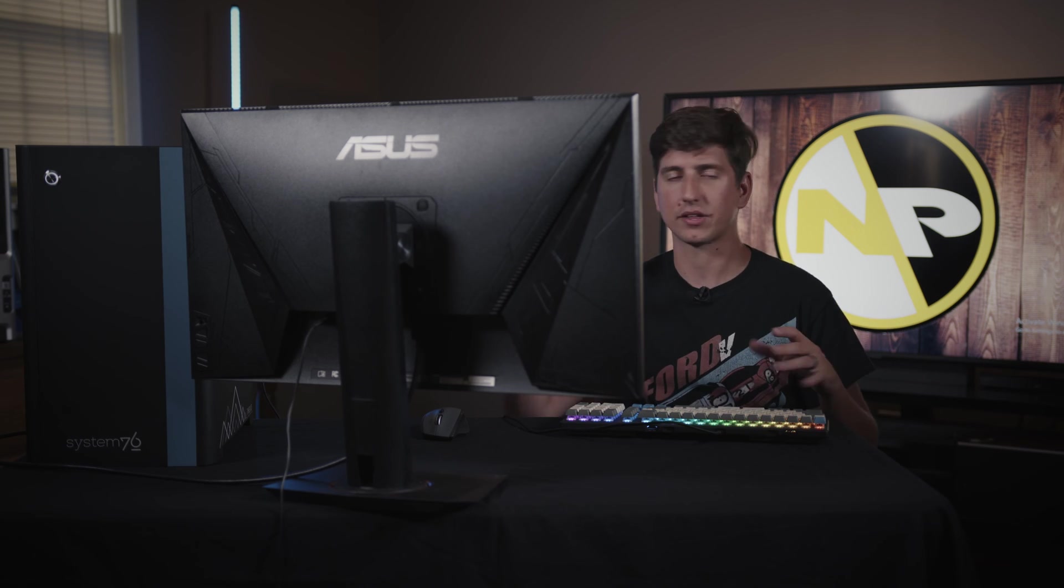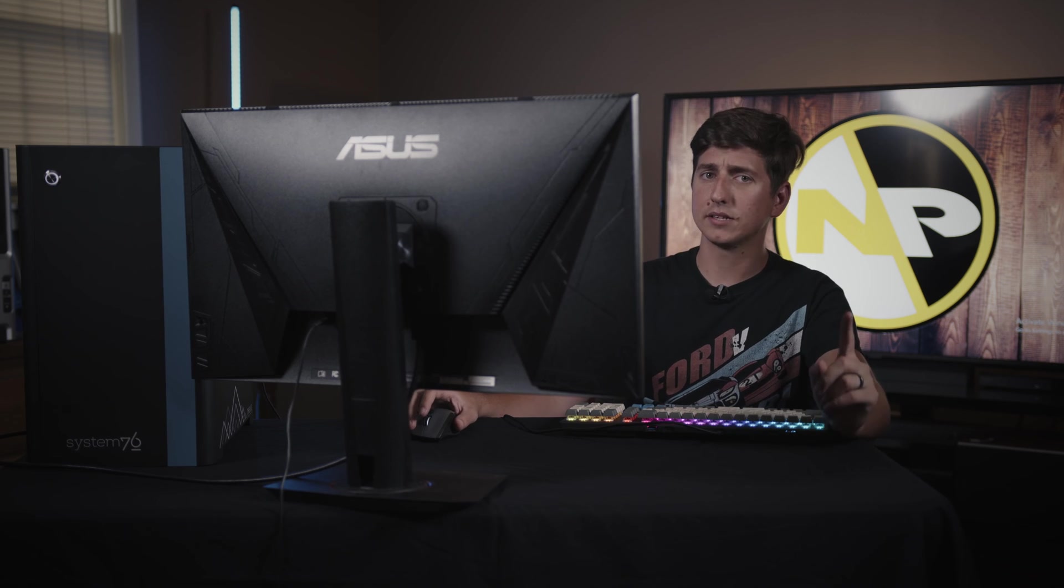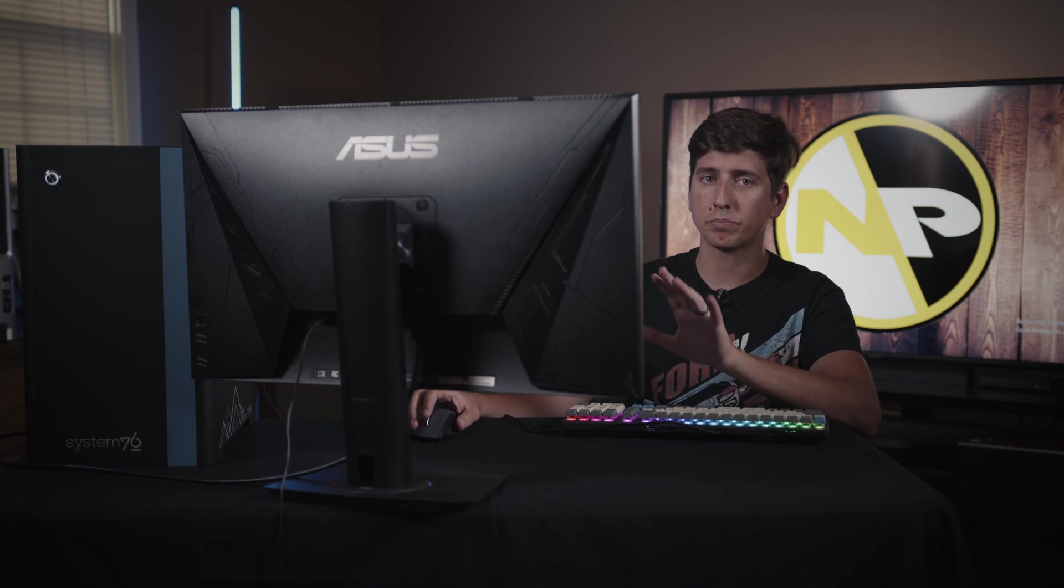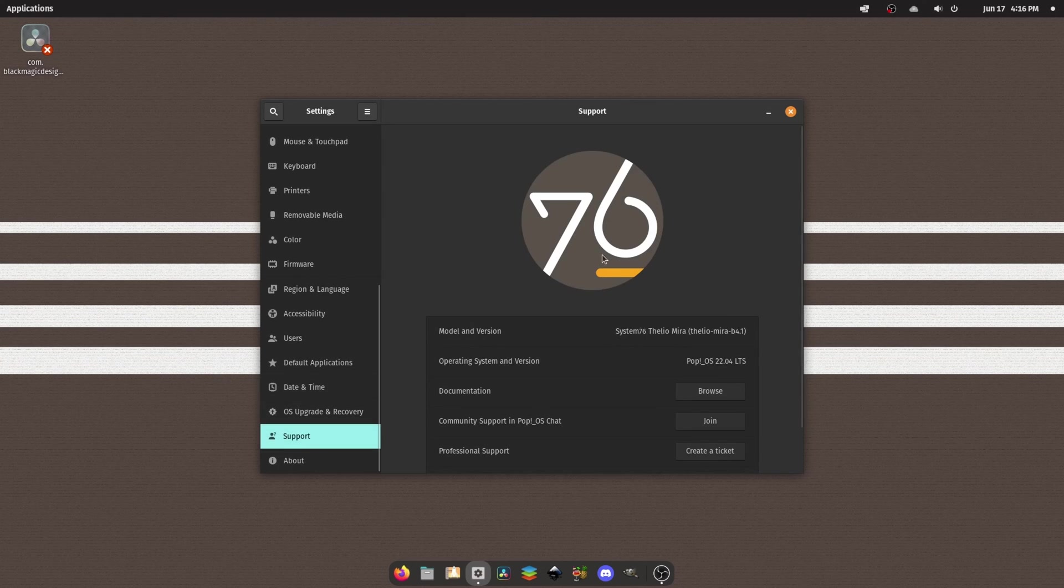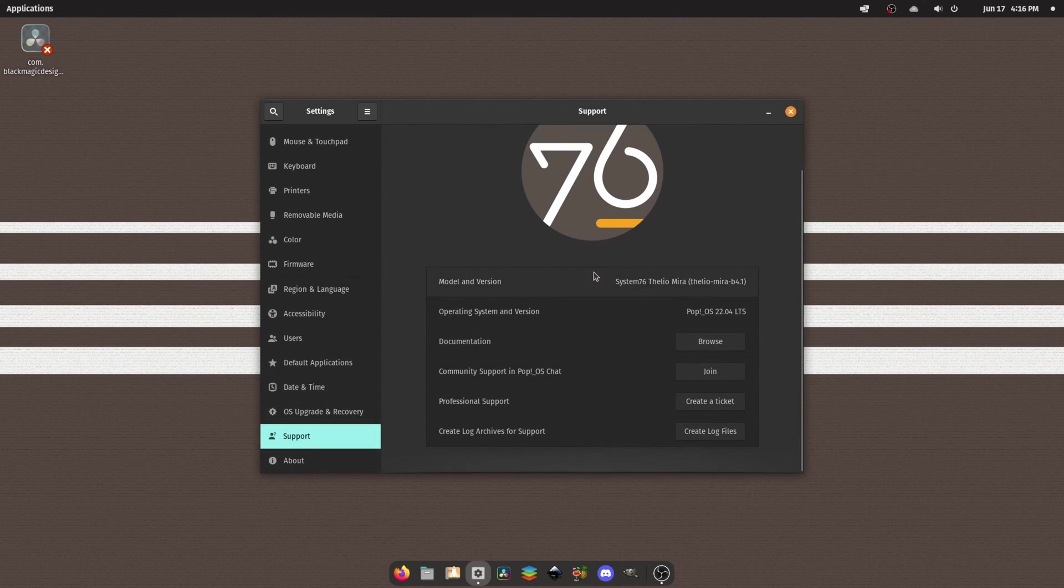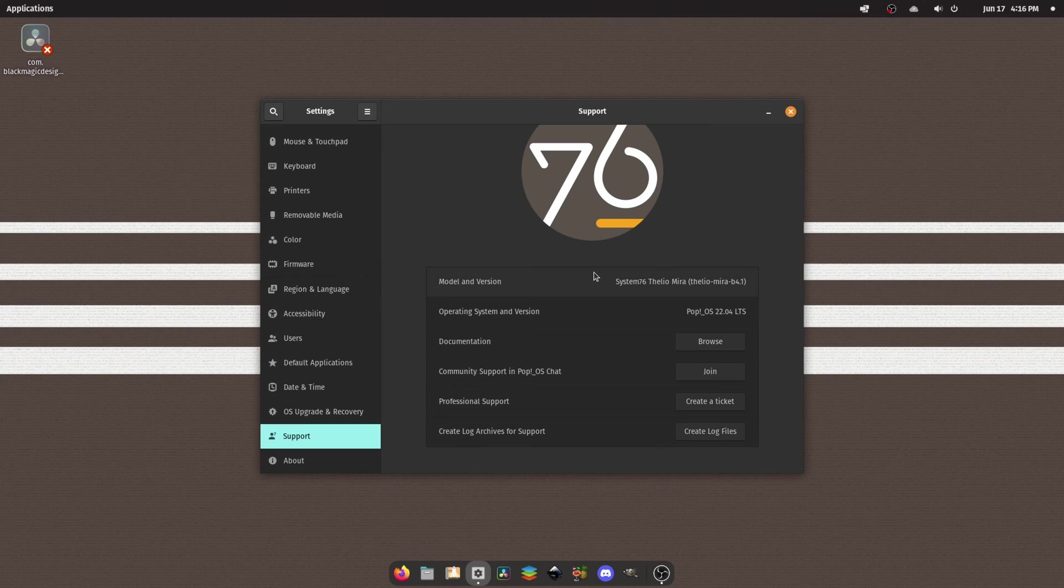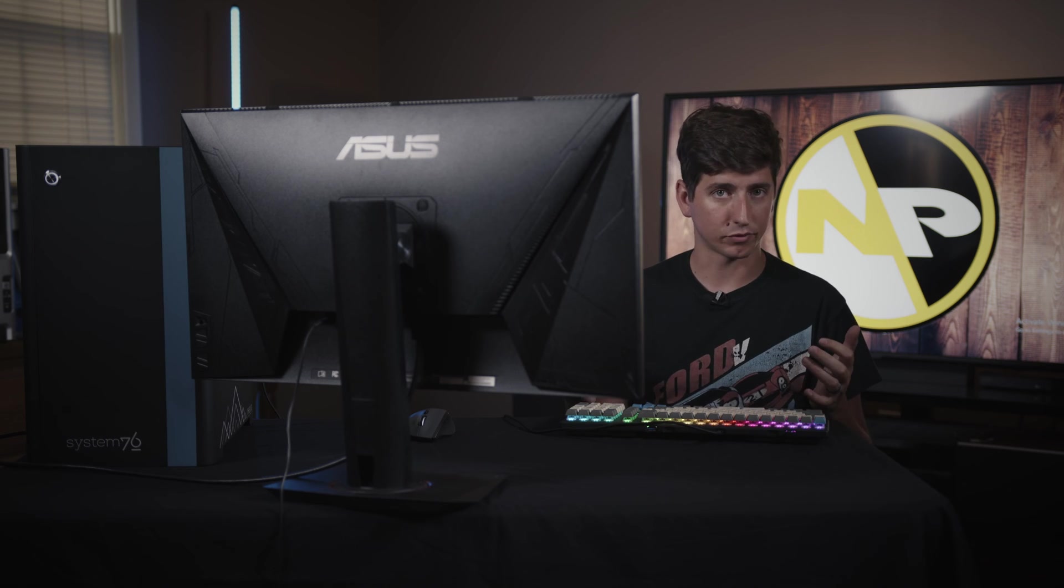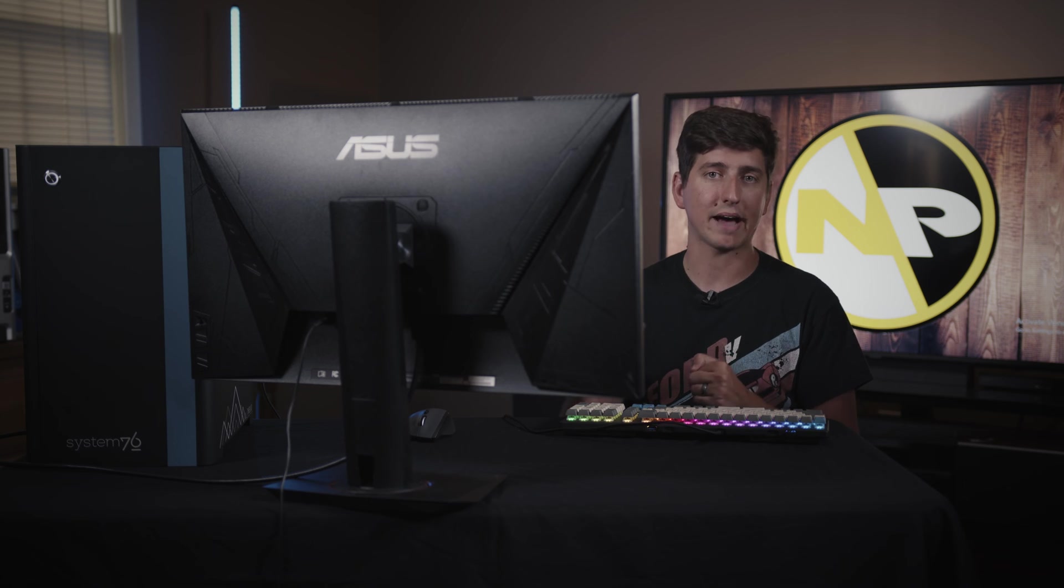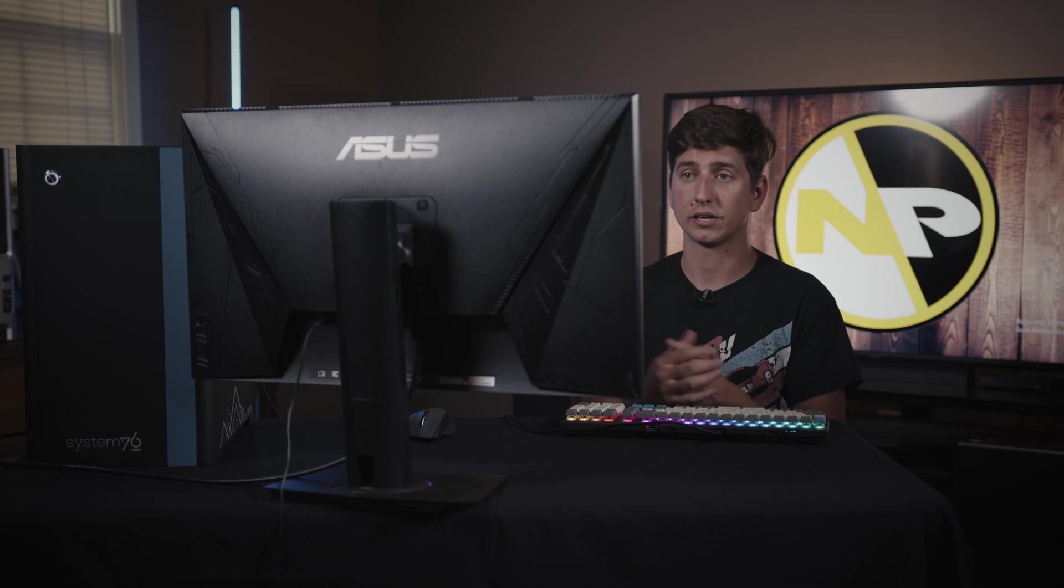This is something that is in PopOS only when you buy one of their machines, and this is pretty cool. This support tab inside of settings actually lets you submit a support ticket, create log files, and go straight to the community and their documentation and everything right from within the settings of your computer. And that's not in the standard version of PopOS and so cool to have that kind of support right here on the machine.